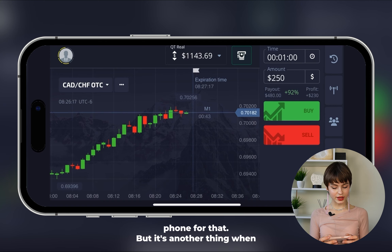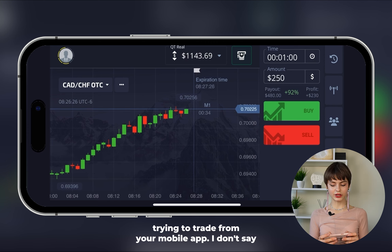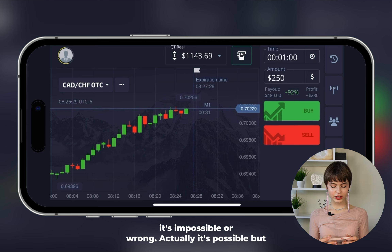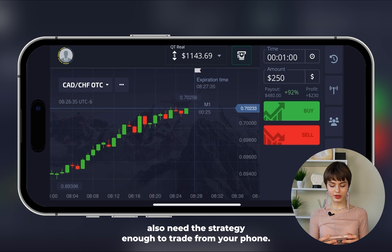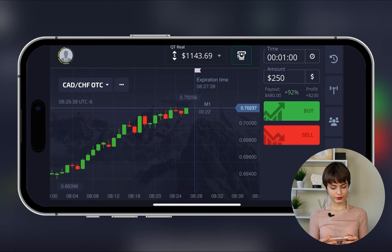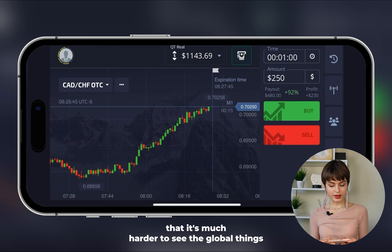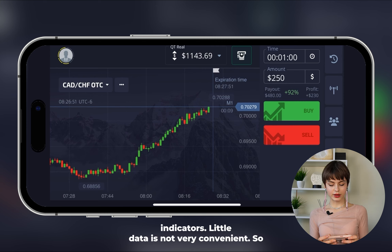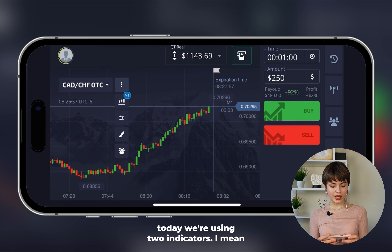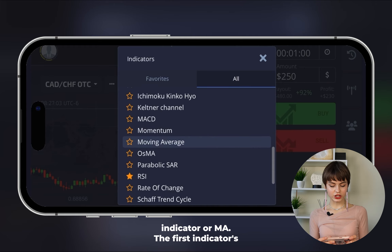But it's another thing when you're trying to make full analytics from your mobile app. It's possible, but some knowledge is required and you also need a suitable strategy. The feature of trading from your phone is that it's much harder to see global things happening on the market. Today we're using two instances of one indicator — the Moving Average (MA).